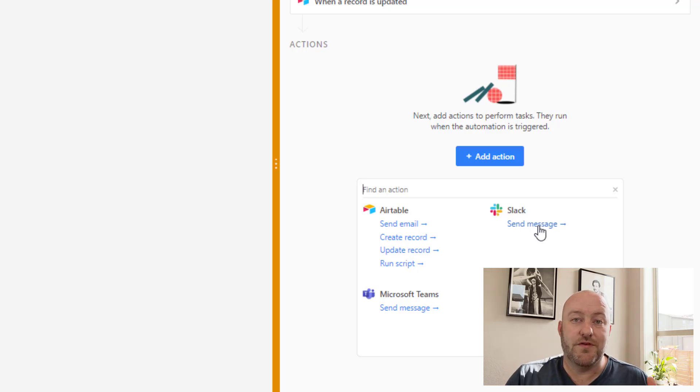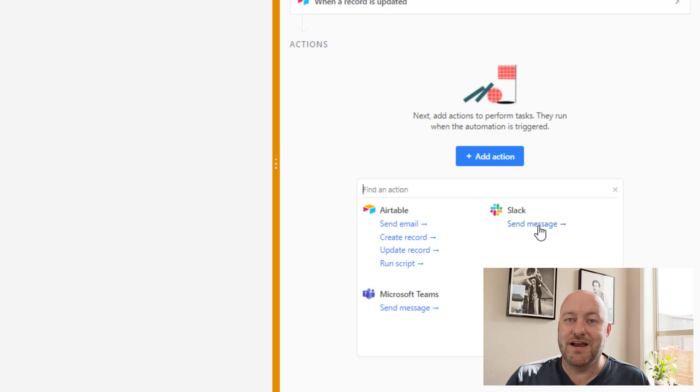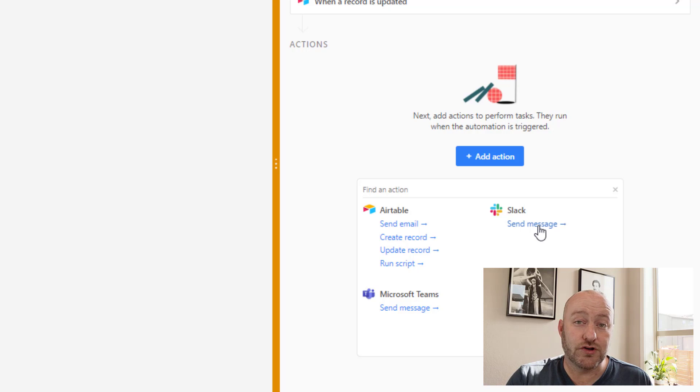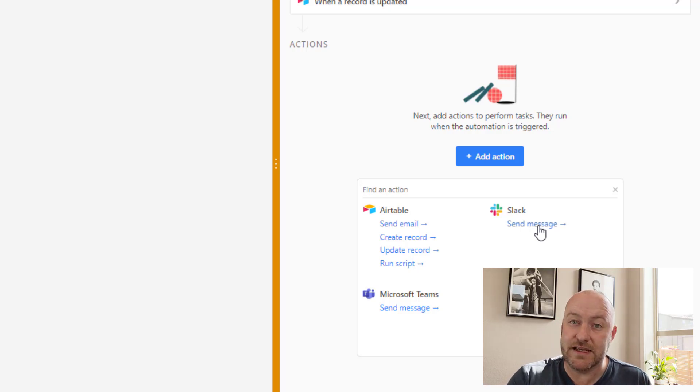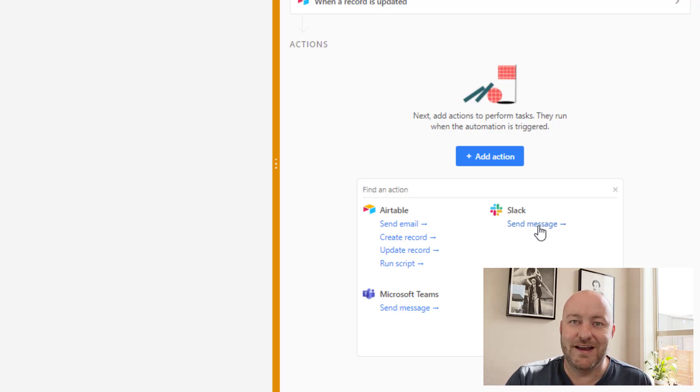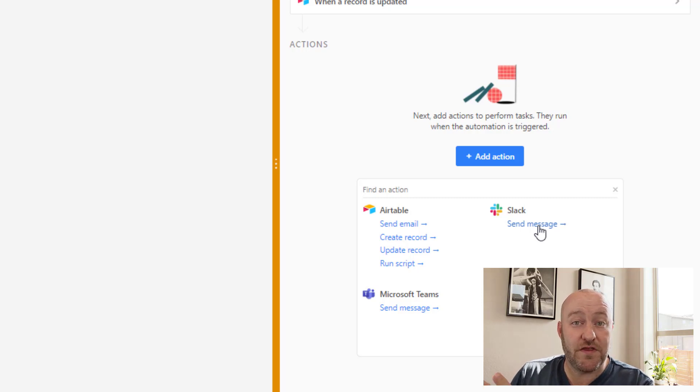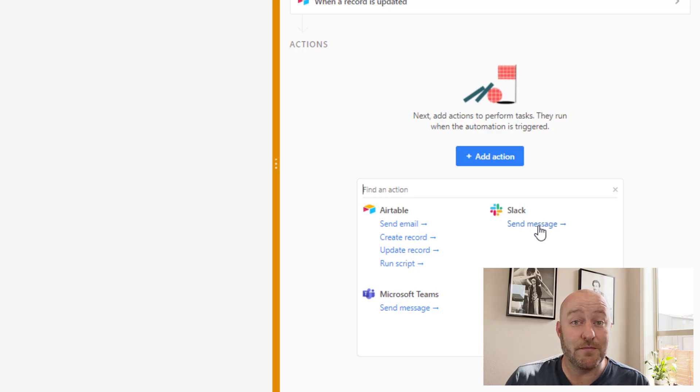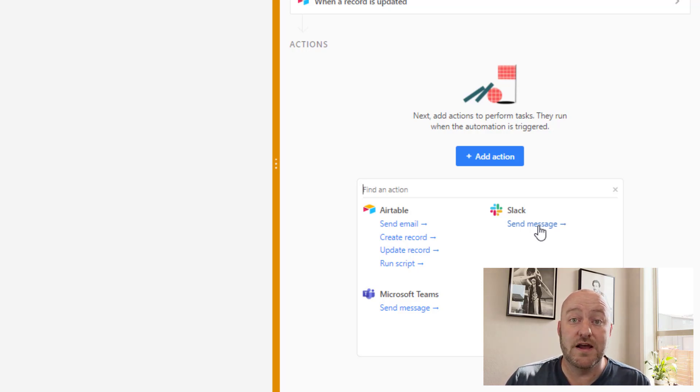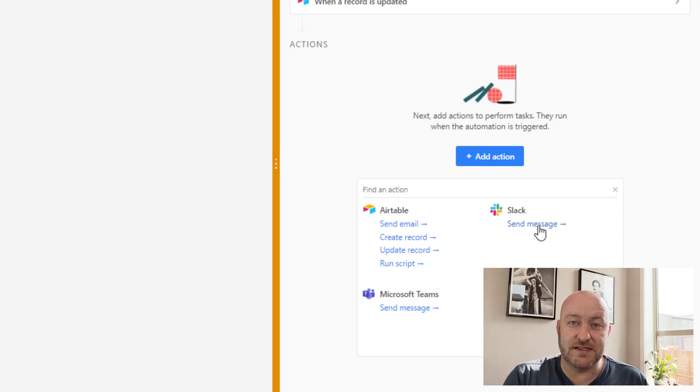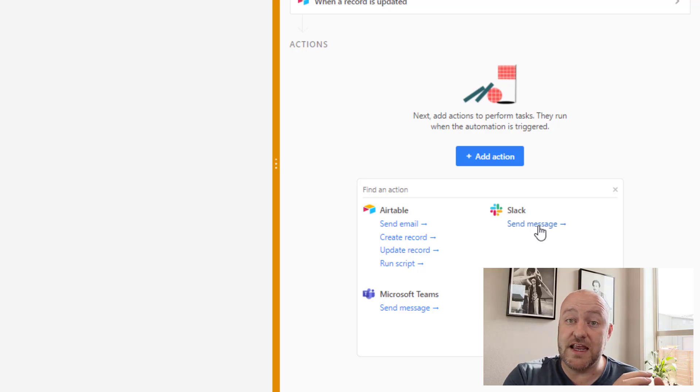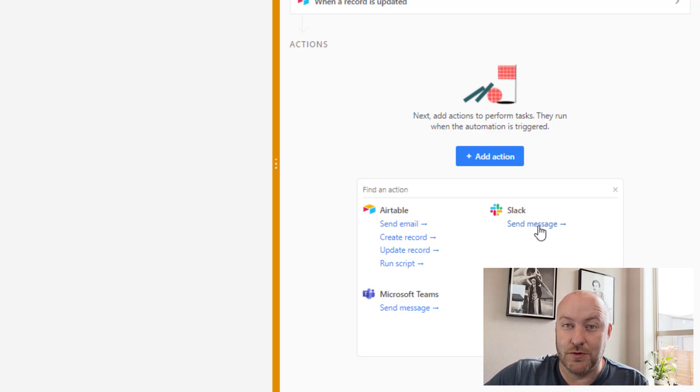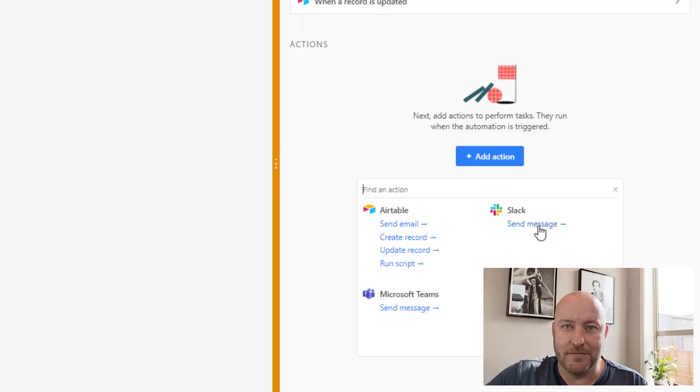So the summary here is Airtable automations are cheaper to use and faster, and they also can trigger more easily than Zapier automations. However, if you're looking to build things with a lot of external software, Zapier is still king. Zapier is the best bet if you're trying to connect a lot of different software that's external. But if you have a lot of processes that are needing to be automated inside of your database, Airtable automations is an outstanding tool and one that you should probably explore.